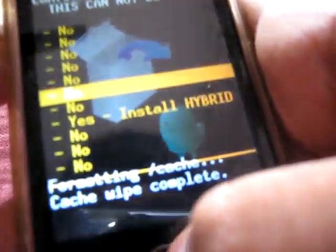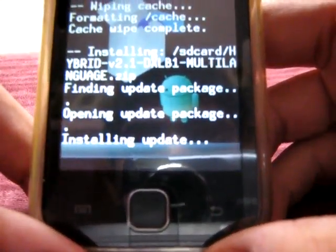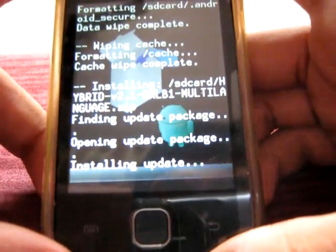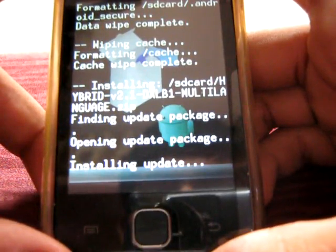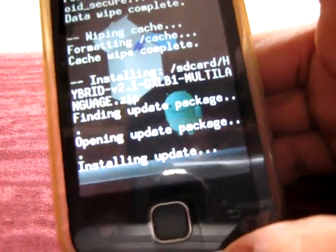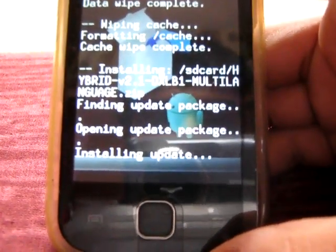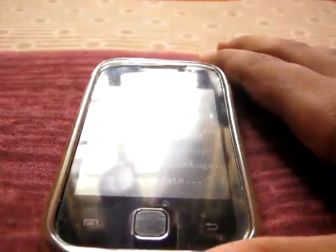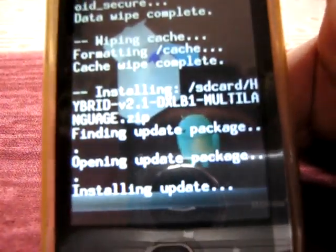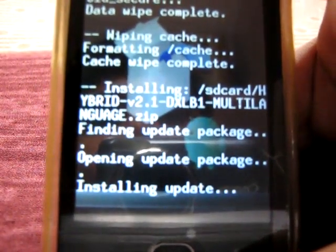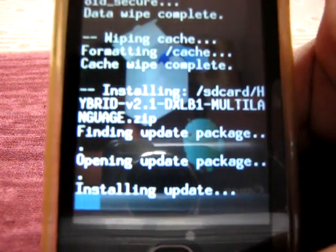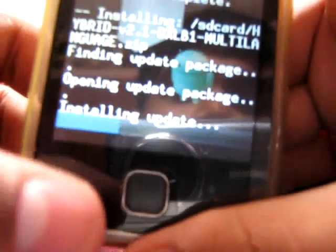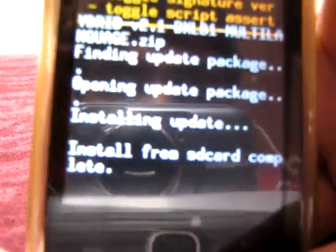Install hybrid. You can see installing update. And you can see the blue line coming here, and it's done. Installed from SD card complete, you can see here.